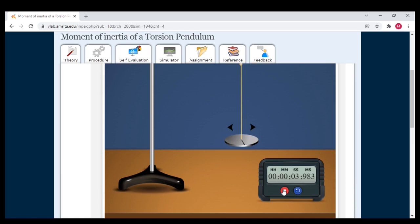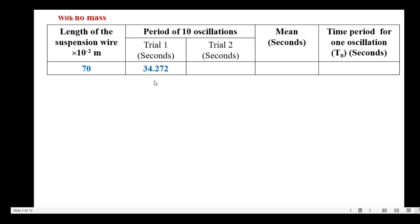Then click the right arrow and start oscillations. Counting 10 oscillations for Trial 1 without mass. We got 34 seconds 272 milliseconds — this is Trial 1.